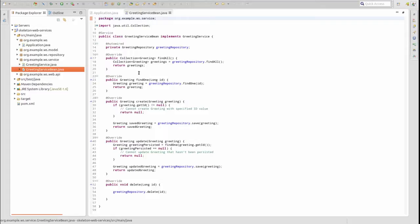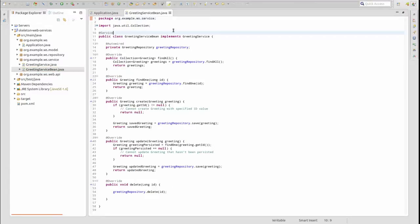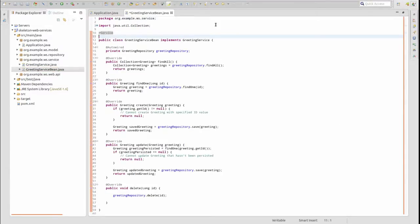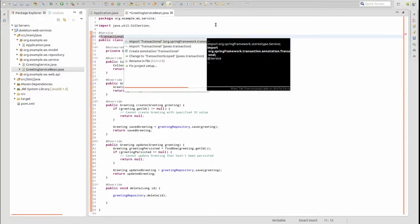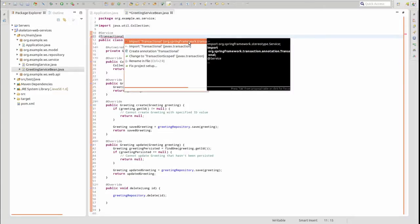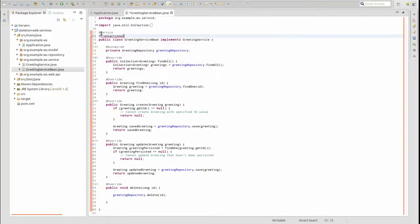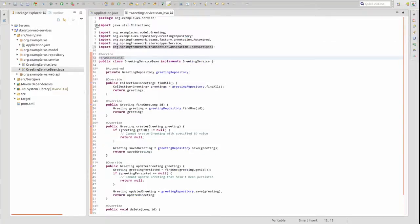The @Transactional annotation is used to declare a transaction boundary. This annotation may be applied to a class, a method, or both. Let's demonstrate adding it to both the greeting service bean class and methods of the class. First, let's add @Transactional to the class. Instructing Spring that all of the public methods exposed on the greeting service interface support transactions.